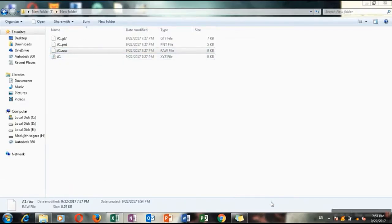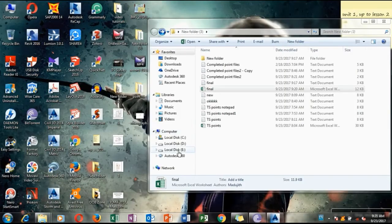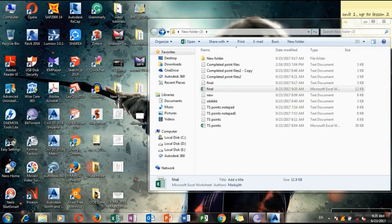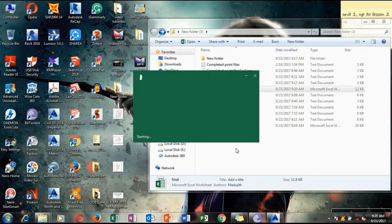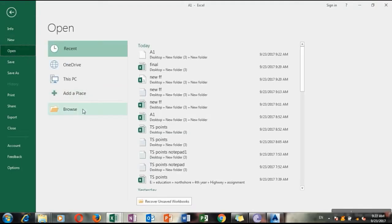These are the point files which you can see in your pen drive. I think you can see those names which you have seen before in the total station instrument. You have to transfer it to Excel or Notepad.